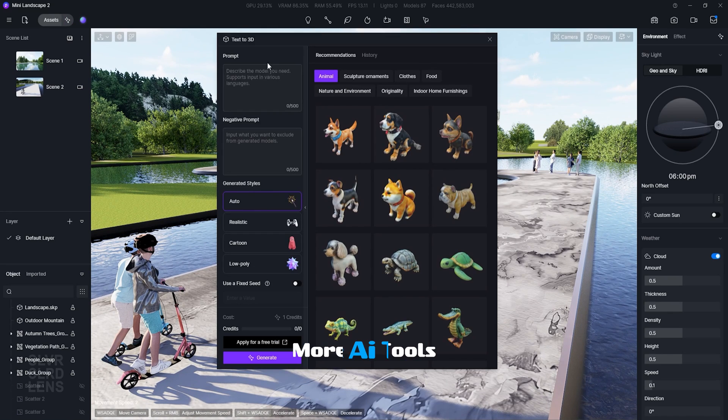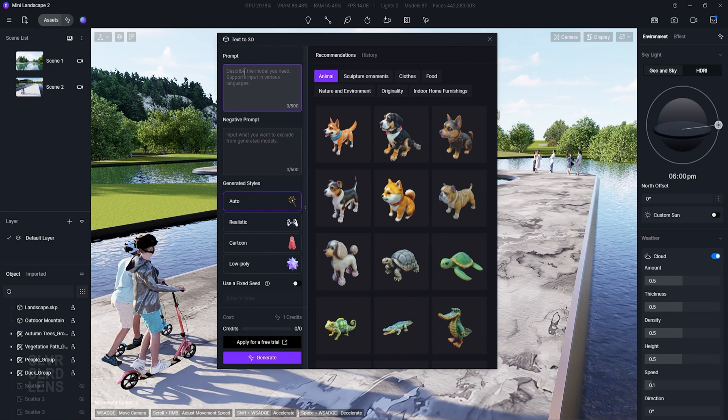There are more AI tools to explore like the text to 3D model and the AI atmosphere match.